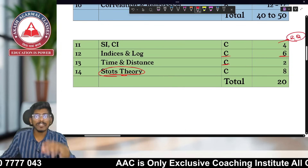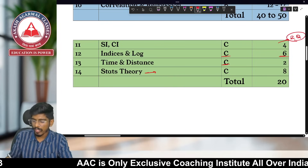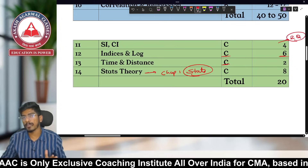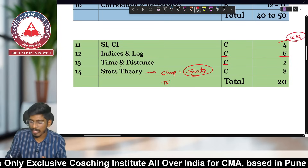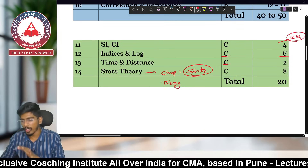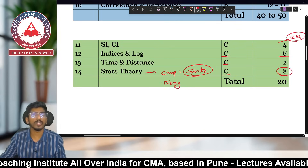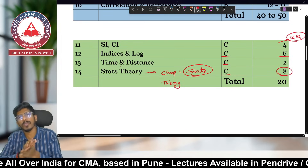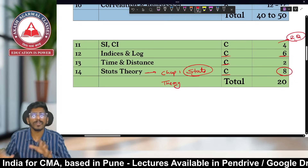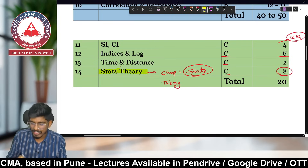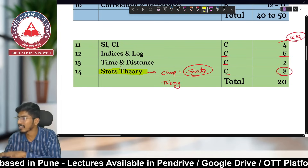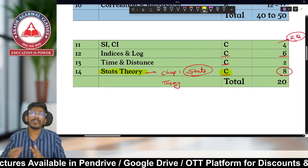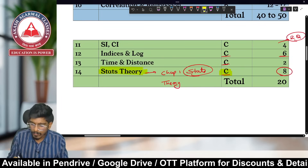The last Category C chapter is Stats Theory — Chapter 1 from your Statistics section, specifically Statistical Description of Data. It is a very lengthy, totally theory-based chapter that comes for only eight marks — around three to four questions. It is the only Statistics chapter in Category C.